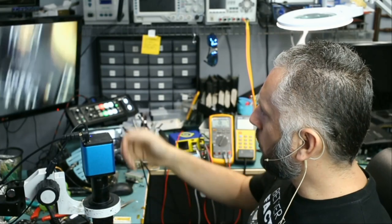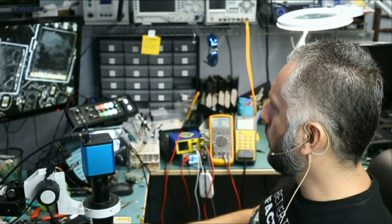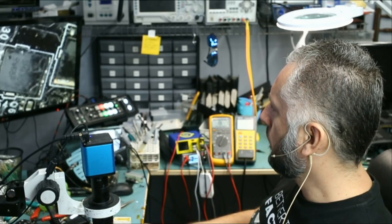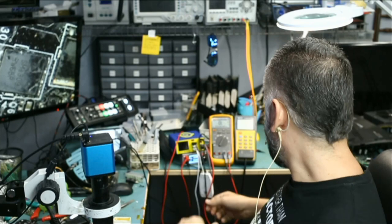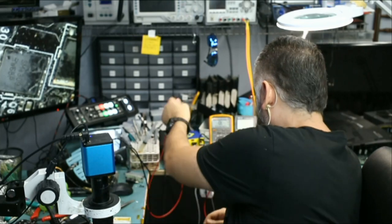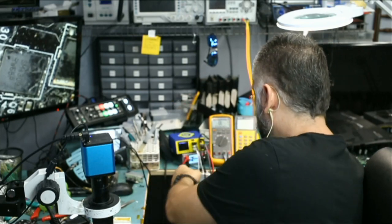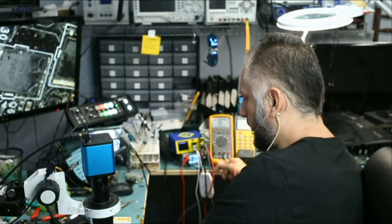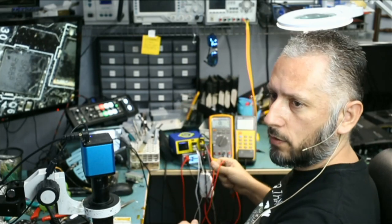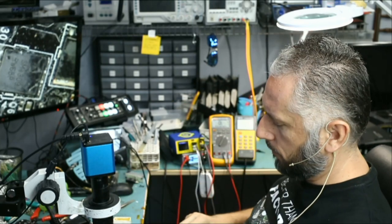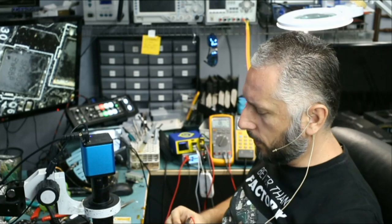So right now we did measure a short on one of the mosfets and what we're going to do is inject one volt onto the shorted area of the mosfet and monitor the board under a thermal cam, we want to see what gets hot.